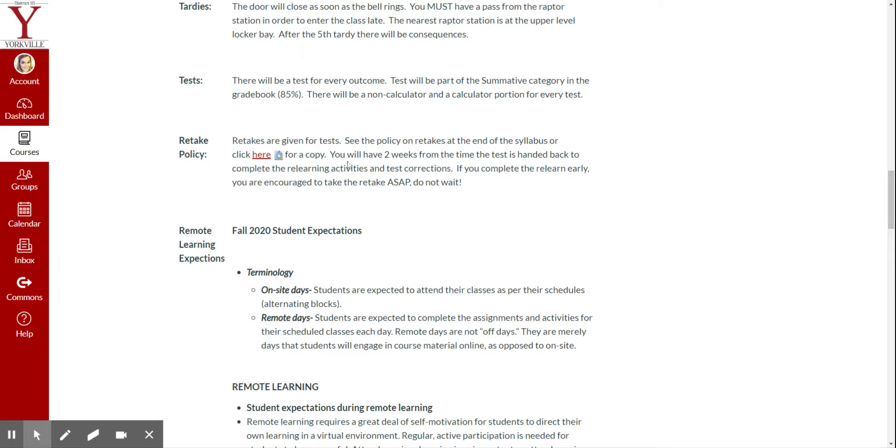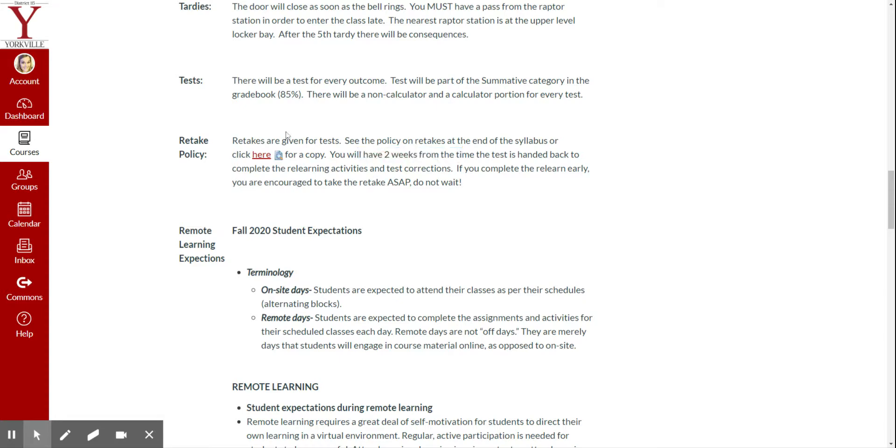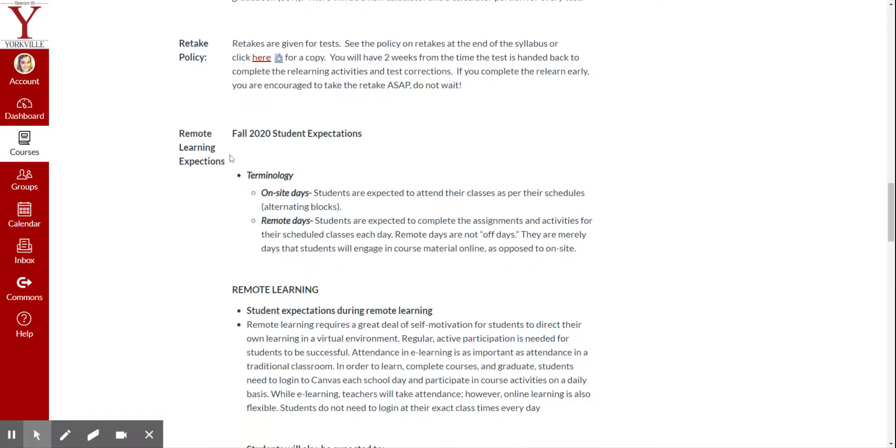Retakes. We will have two weeks to do our retakes once the test is handed back. We'll have some type of relearning or test corrections of some sort so that we can be ready for our retake.